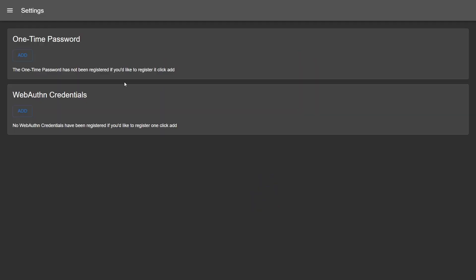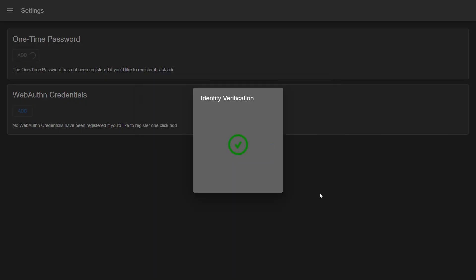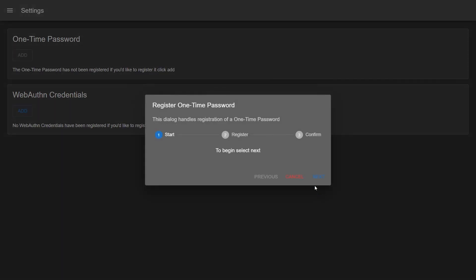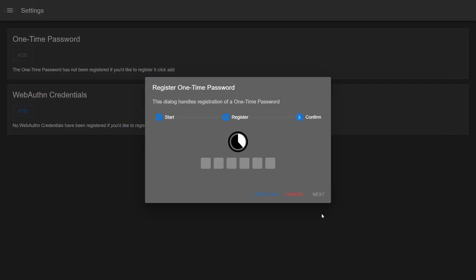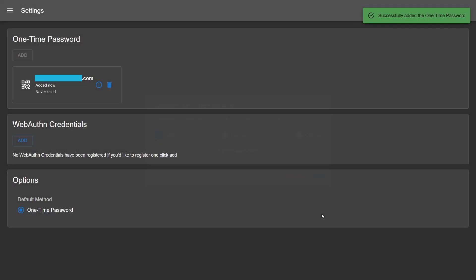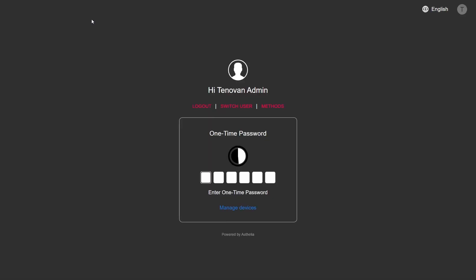When you get to Authelia for the first time, it will have you log in and set a two-factor authentication method. Then it will promptly forget that it was supposed to redirect you to homepage. So we'll type in the domain name again. Ta-da!